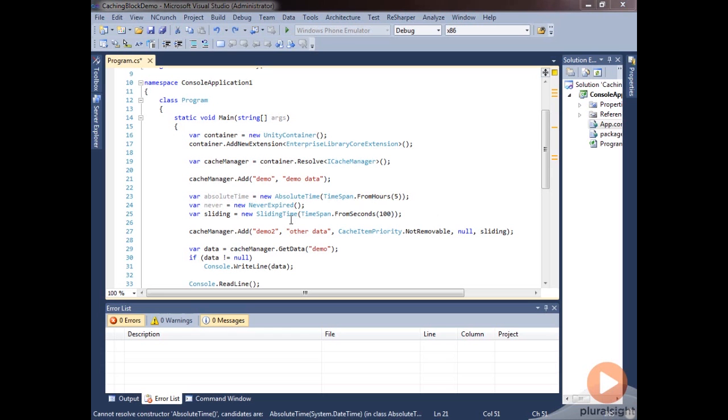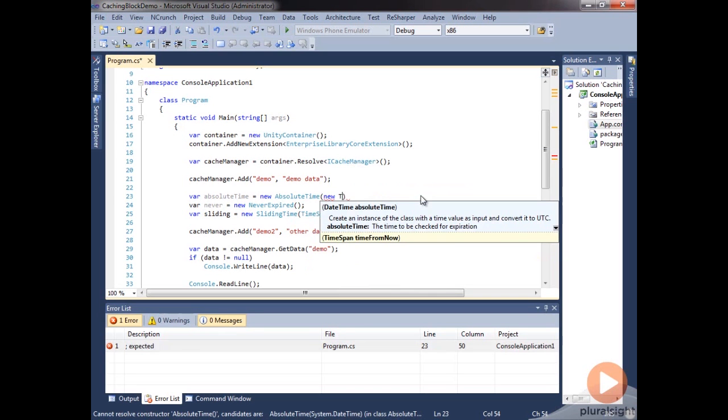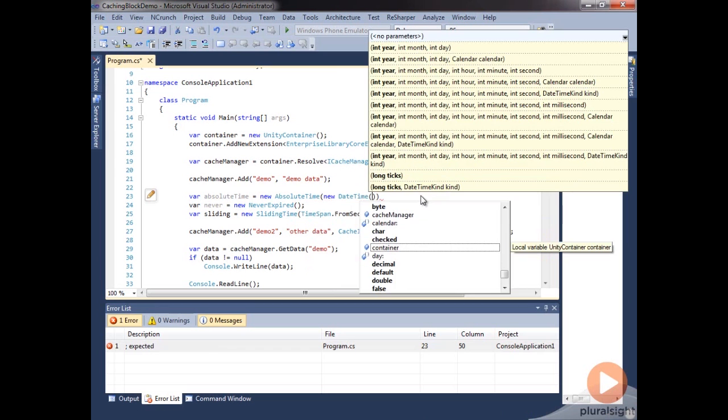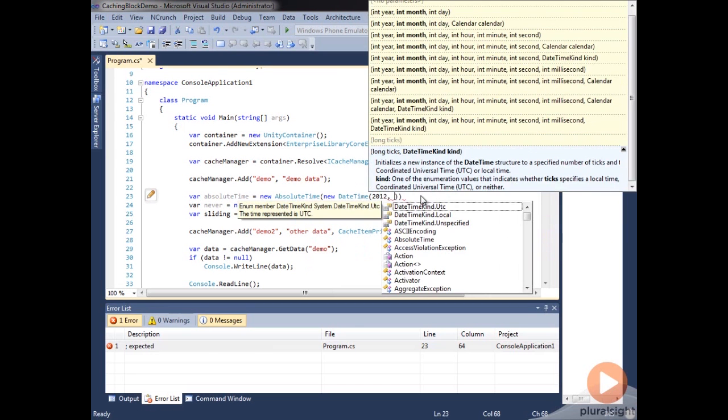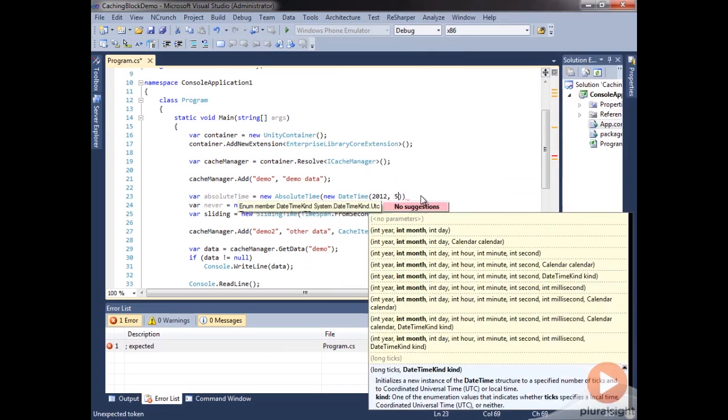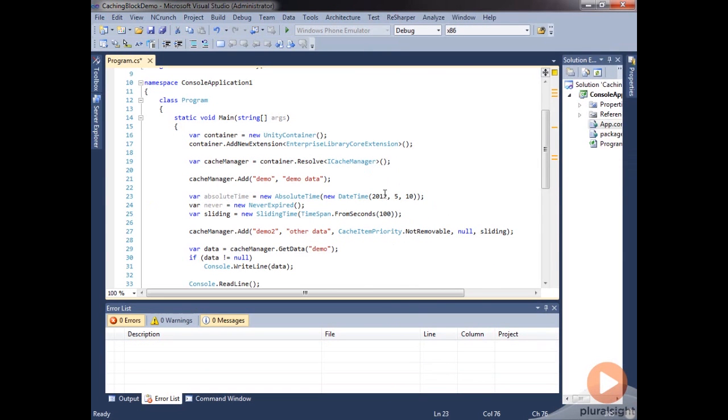We can also change this absolute time. Instead of being a time span, we can specify an exact date. You can see this takes a date time. So we could create a new date time and we could specify the year, month, day. And it would expire on this exact time.